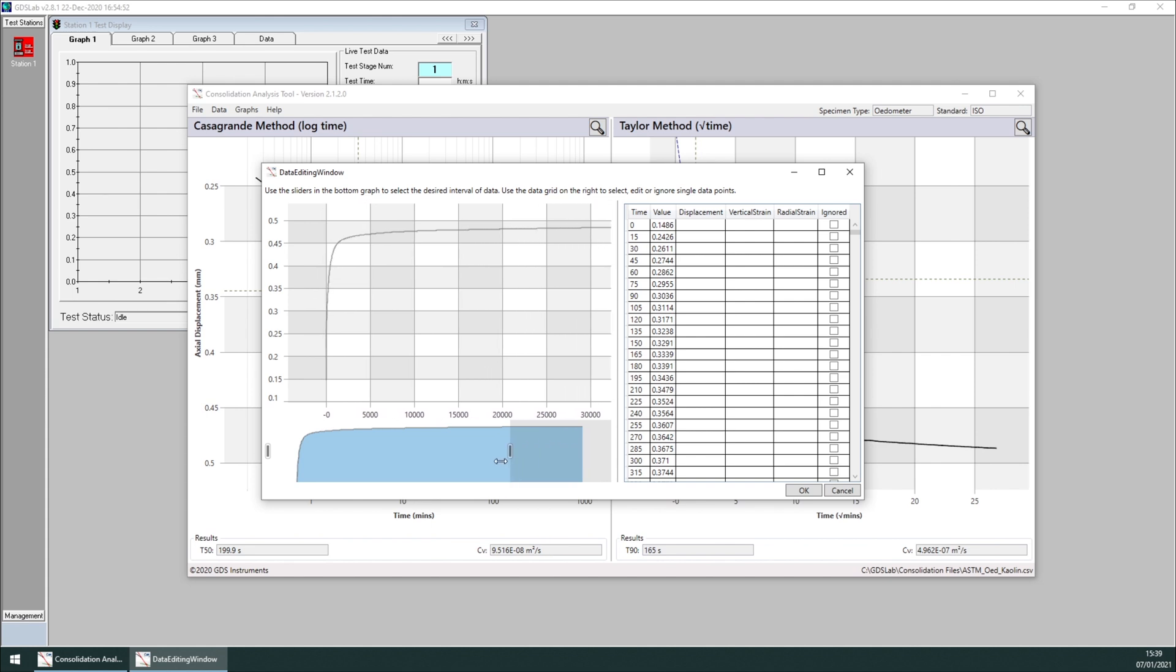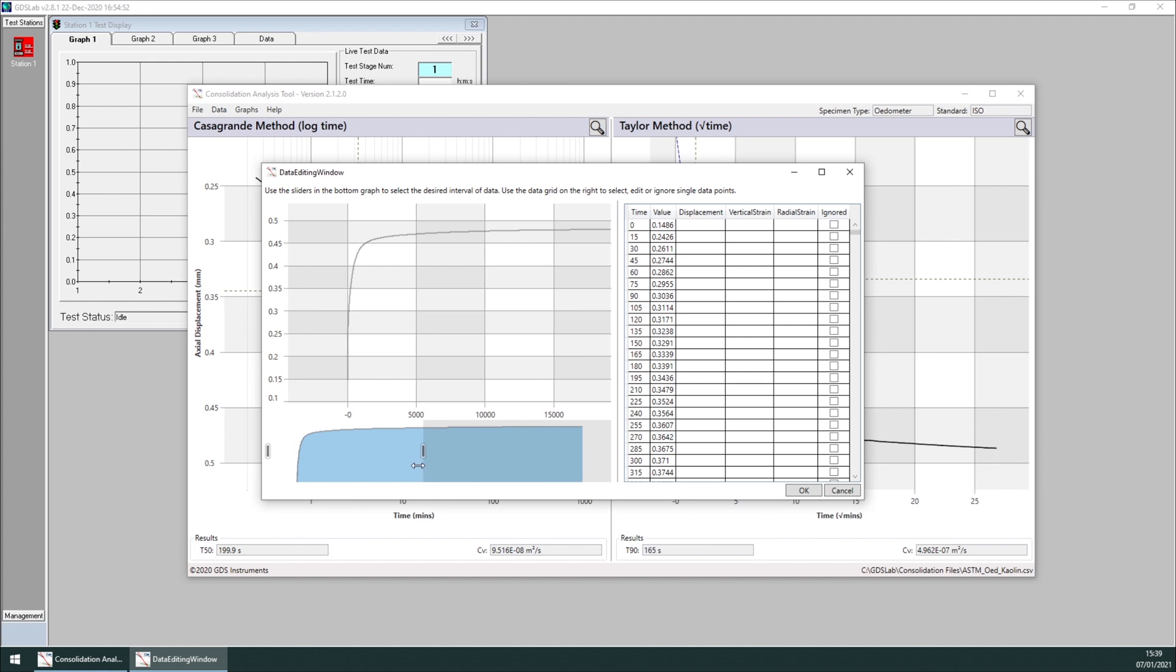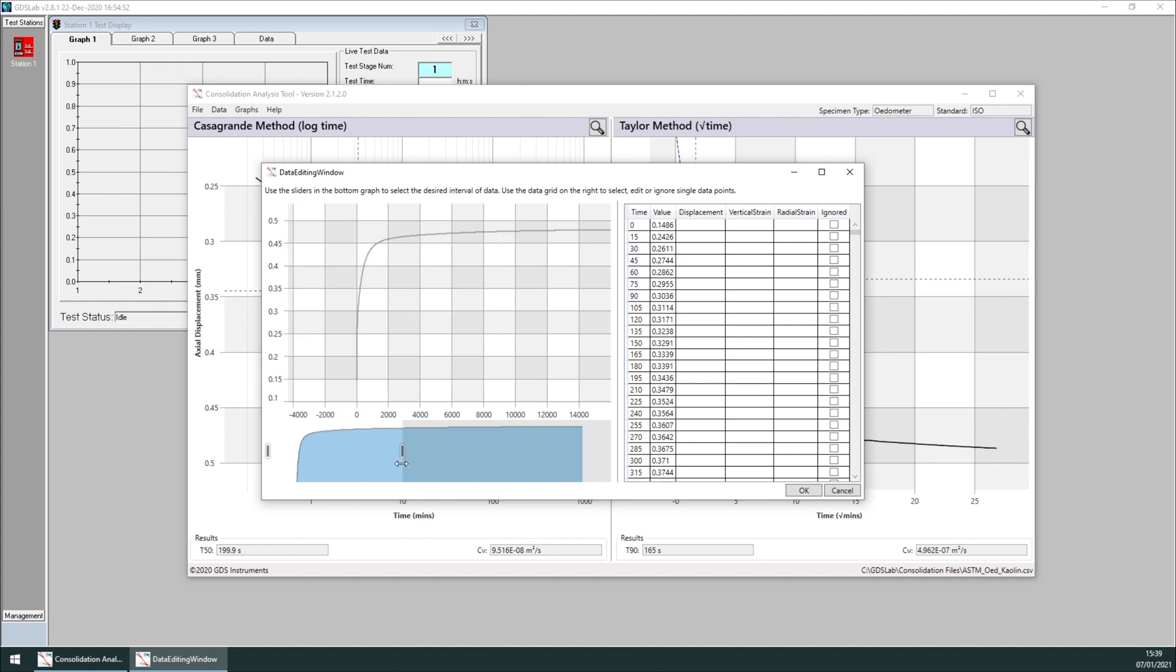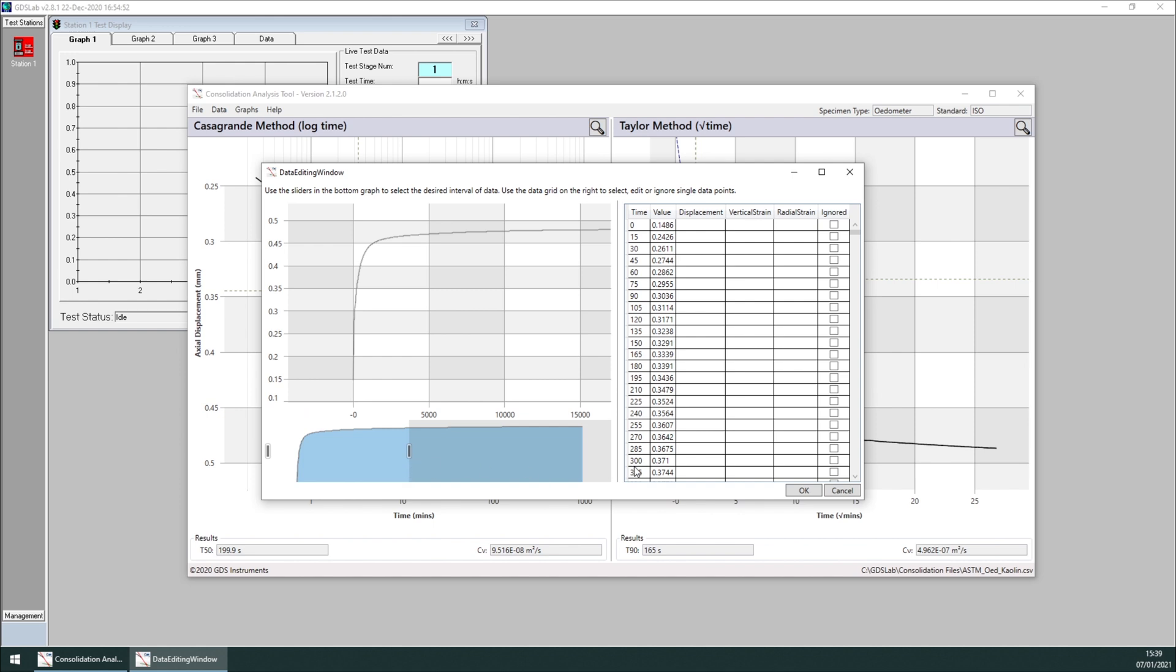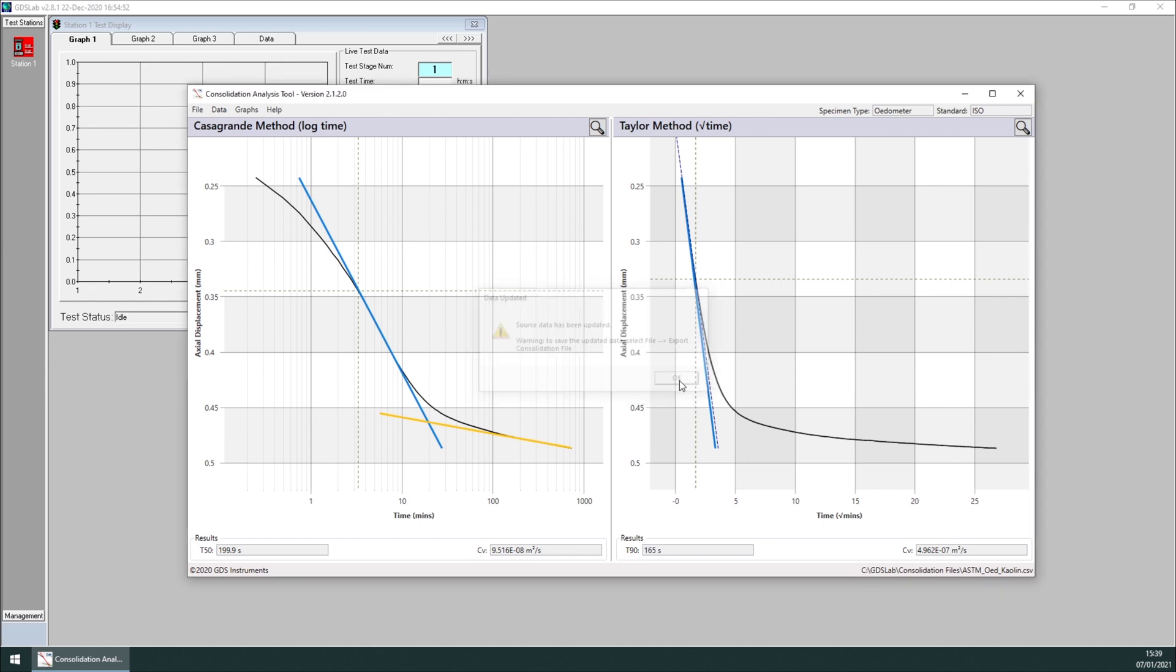The graph above shows what will actually be present in the tool. I'm reducing the data by more than half. I click OK, and then the tool says that the source data has been updated.